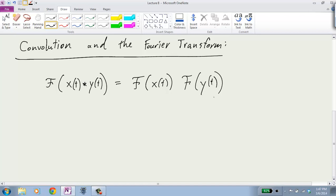The most important property is that if you take the Fourier transform of x(t) convolved with y(t), that equals the Fourier transform of x(t) times the Fourier transform of y(t). We can verify this — it was derived in discrete time in a previous lecture. If you want to do it yourself, you can follow the same steps from discrete time and do it in continuous time.